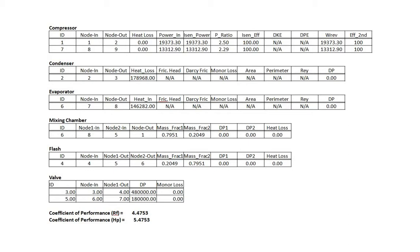At the bottom, you can see that the COP, or coefficients of performance, is automatically calculated by the software. It recognizes this is a refrigeration system, so it calculates COP. And you can see for a refrigerator, which we are interested in, is 4.4753. And if this same problem was solved as a heat pump, the COP would be 5.4753. So this completes this exercise. Thanks for your attention.